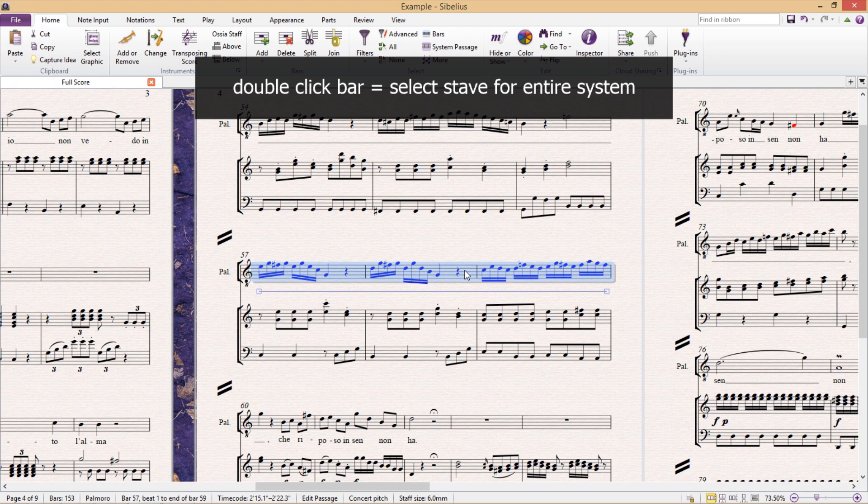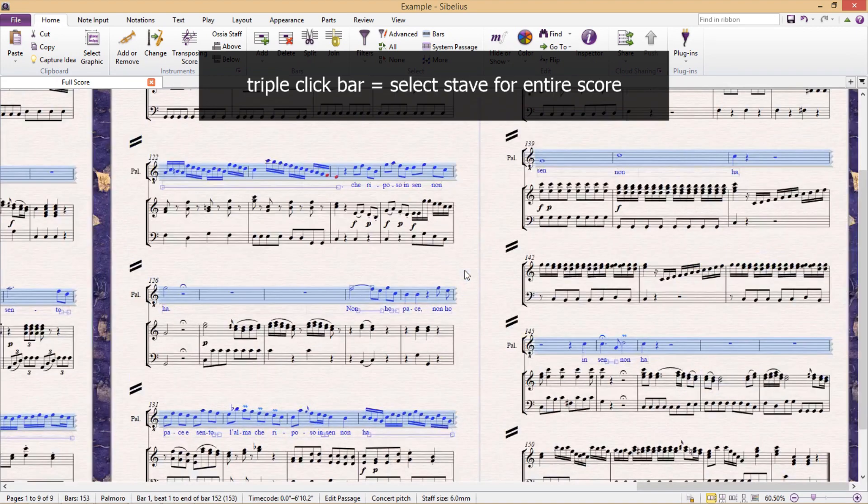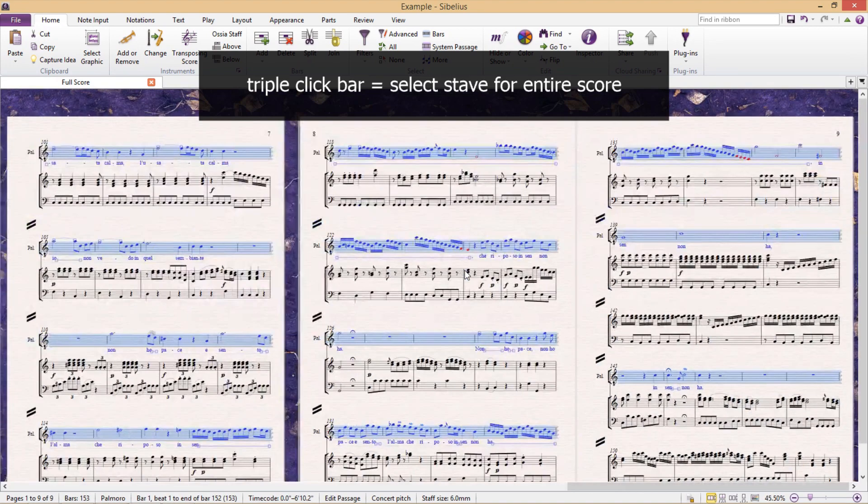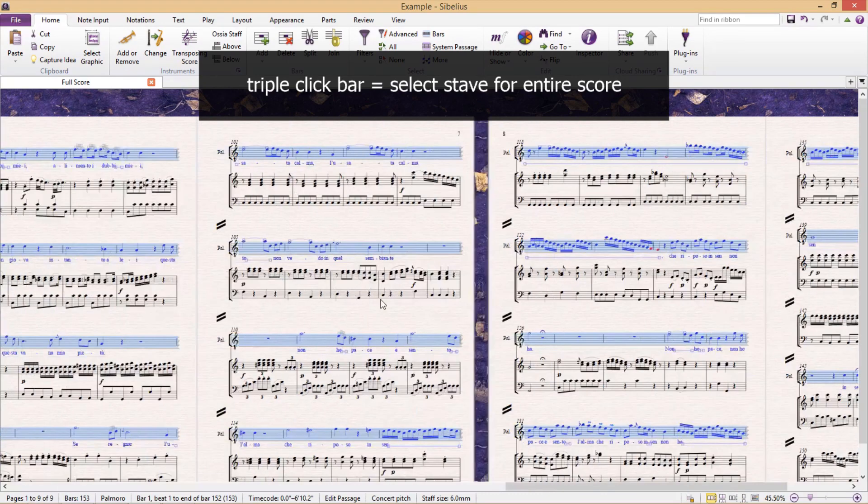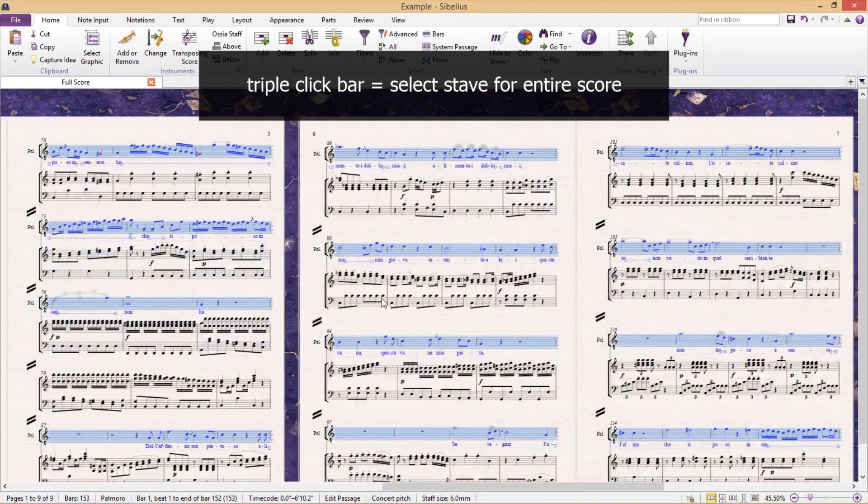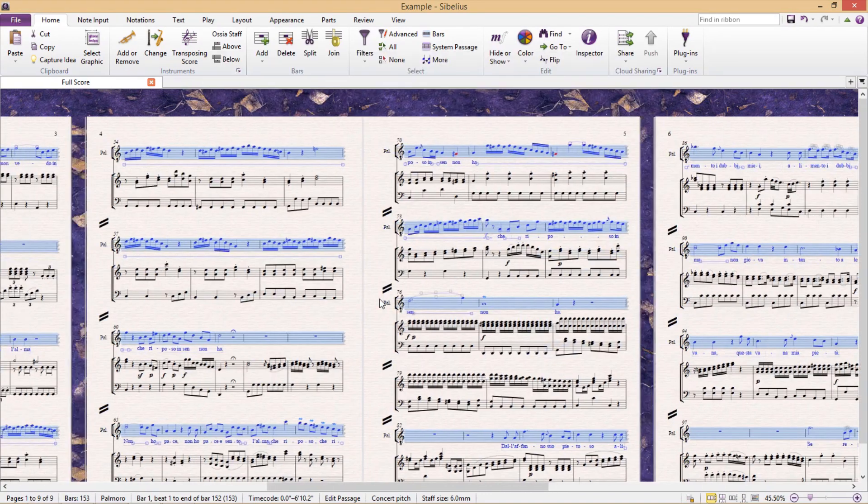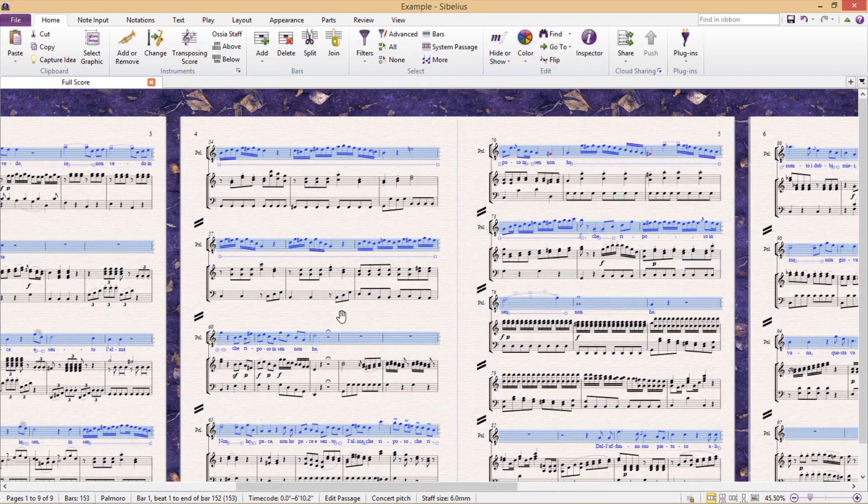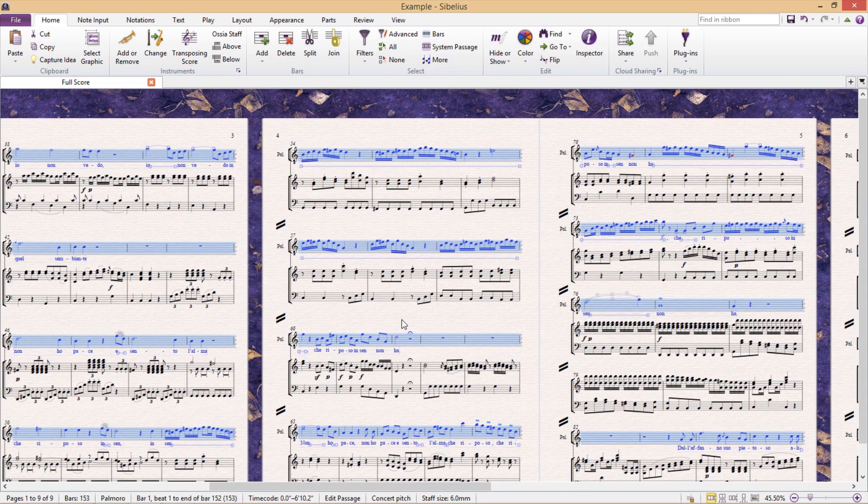And if we triple click on a bar we can select its entire staff for the entire score. And we can also do this for multiple instruments. But this is for the blue selection, which only selects staff content.